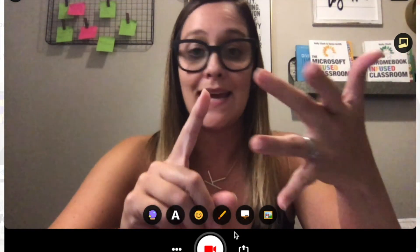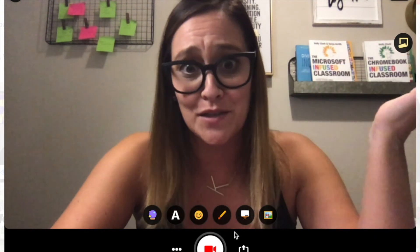Hey everybody, for today's one minute PD I want to talk to you about stop motion. Stop motion is when you take something that's not animated and you pause the camera over and over again to give that item or object the appearance of being animated. One of my favorite ways to teach children stop motion is through Flipgrid. Stop motion videos can be content related, STEM related, or just for fun.